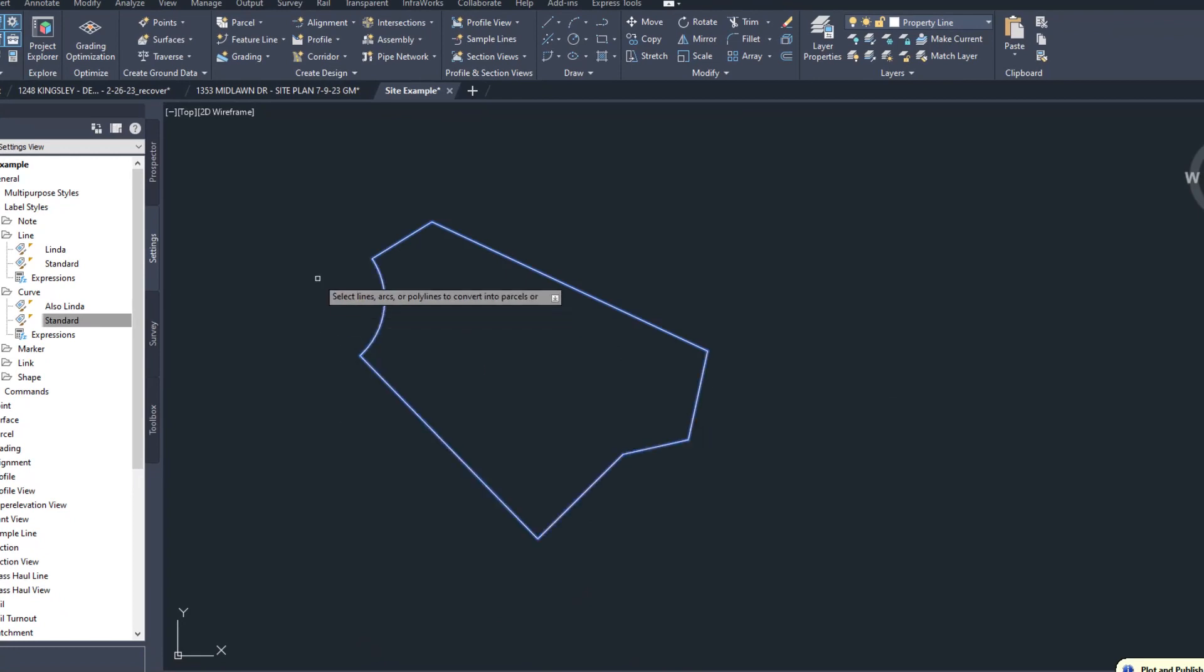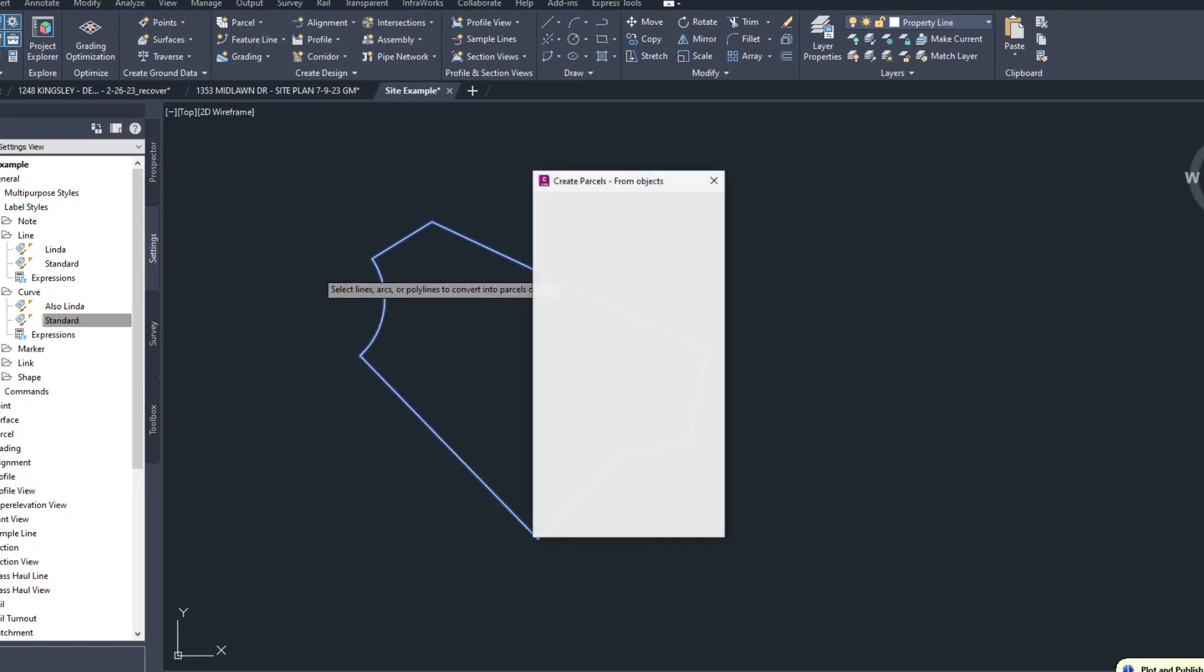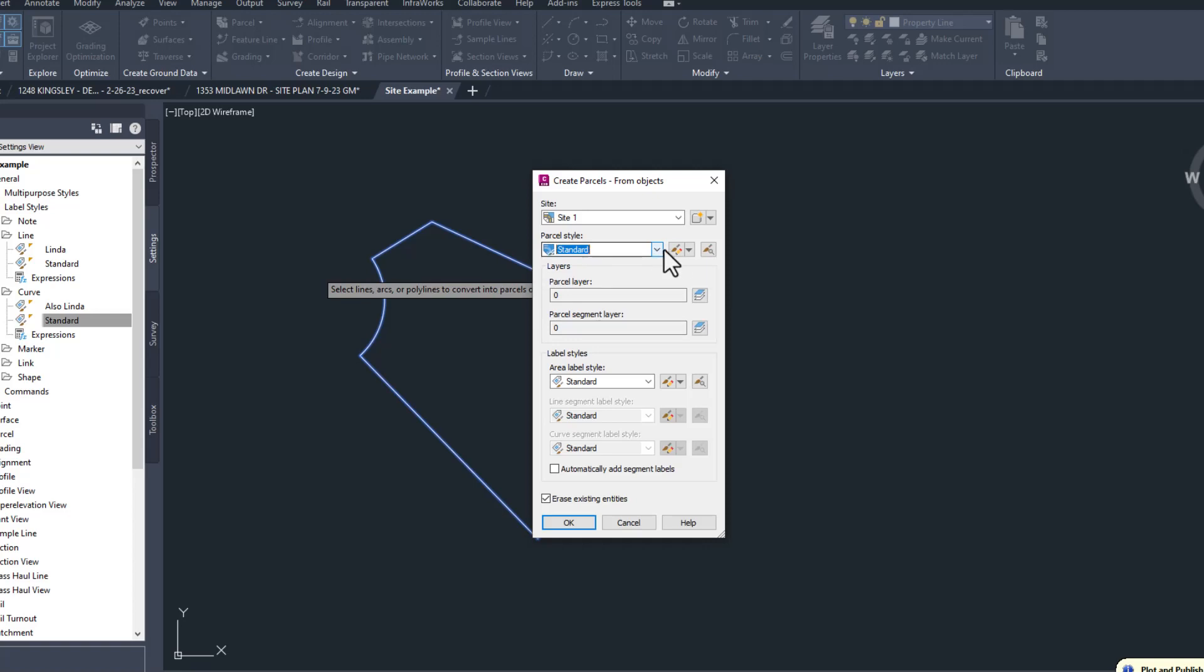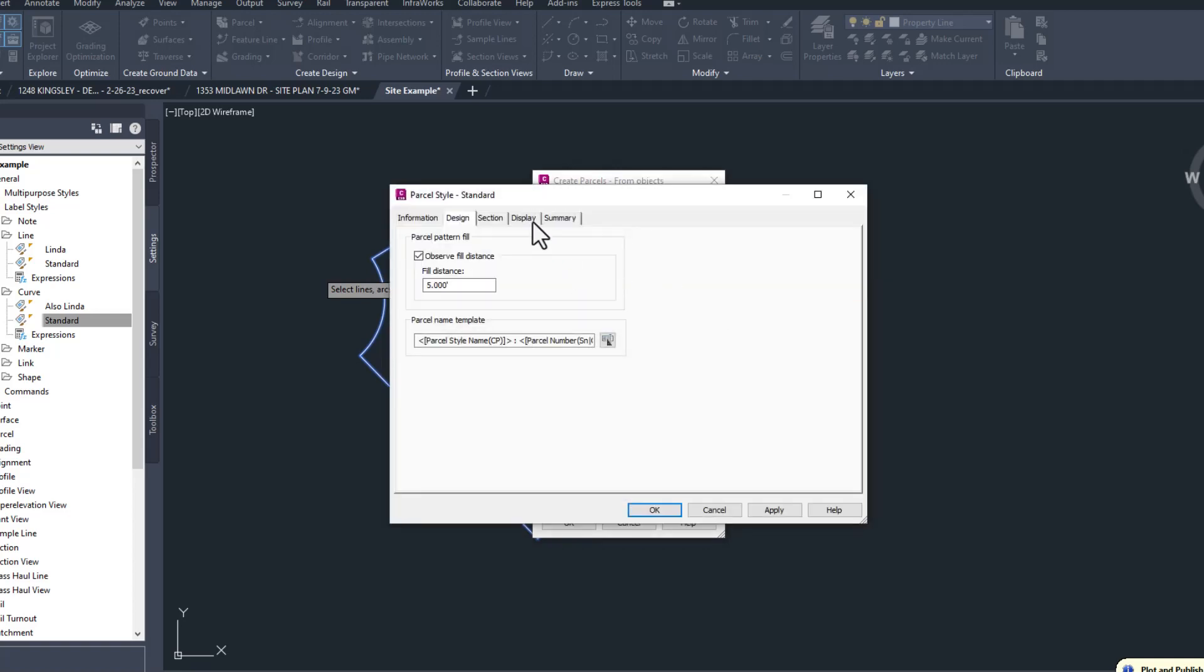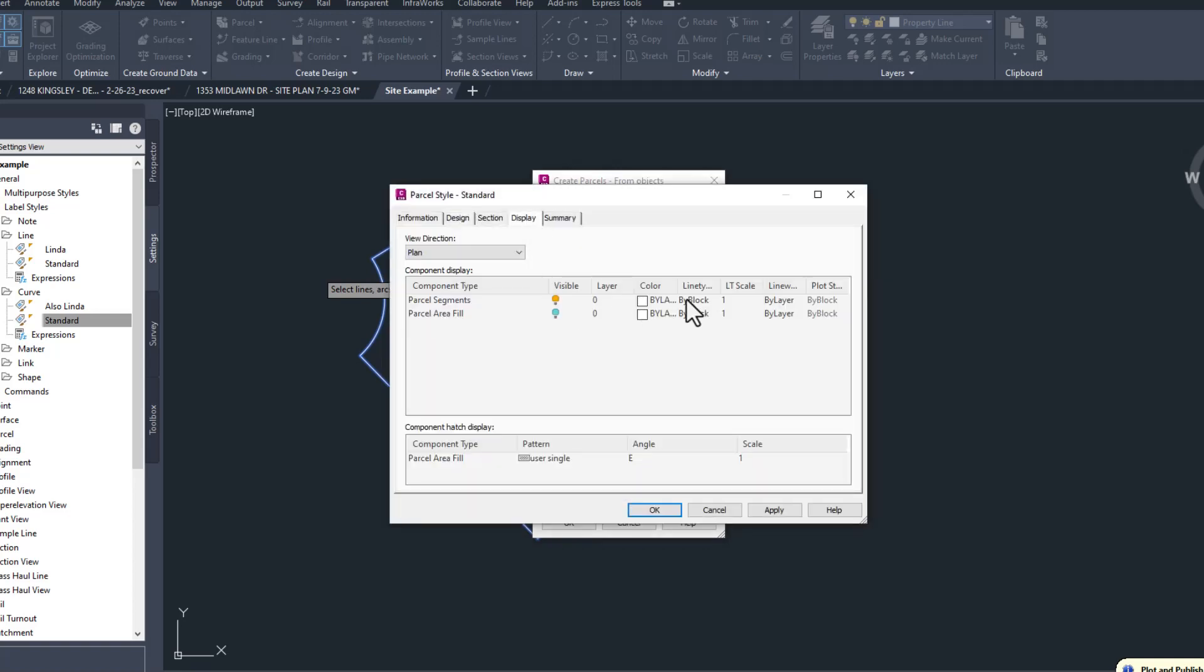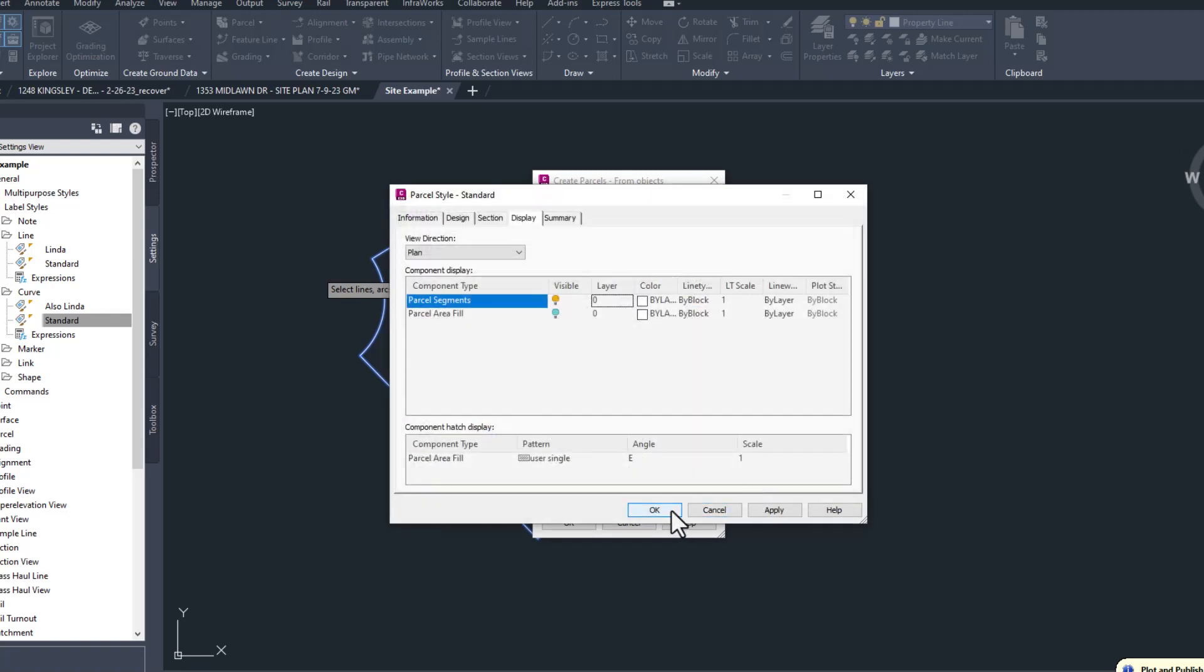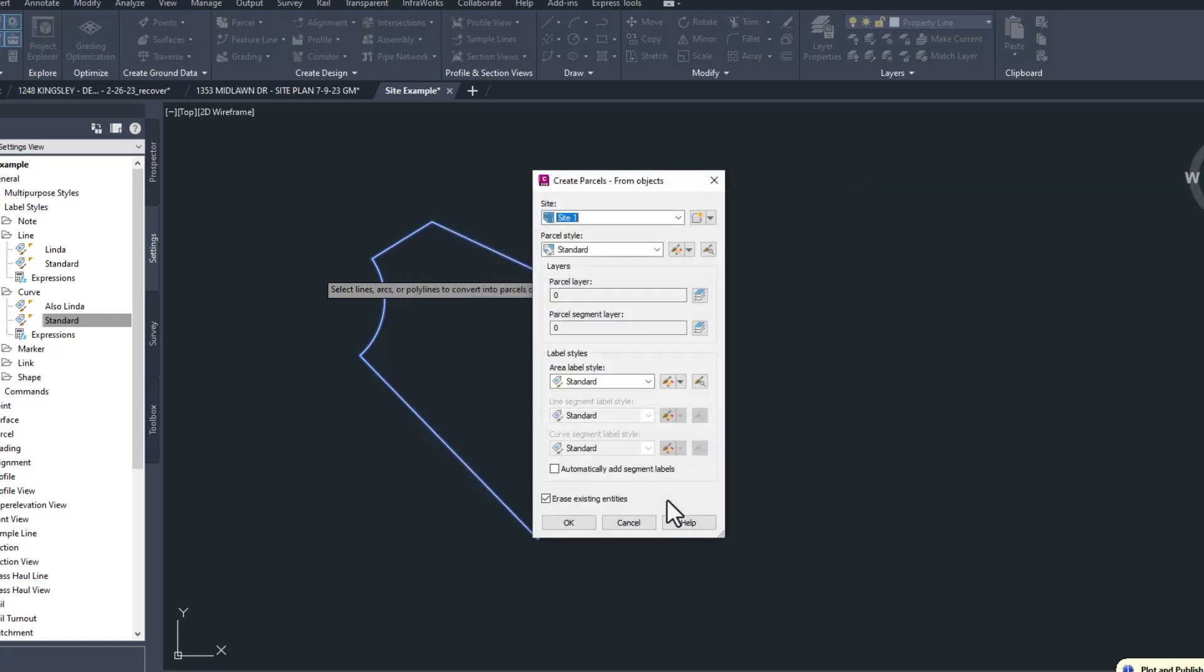Next, a dialog pops up to ask us what we want it to look like. We can cover sites in a later video, so for now we'll just accept the default. The Parcel style mainly controls what layer the parcel is moved to, and if there's a fill turn on, I'm going to leave it at the default.